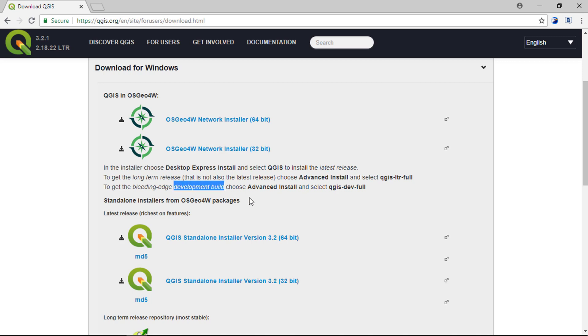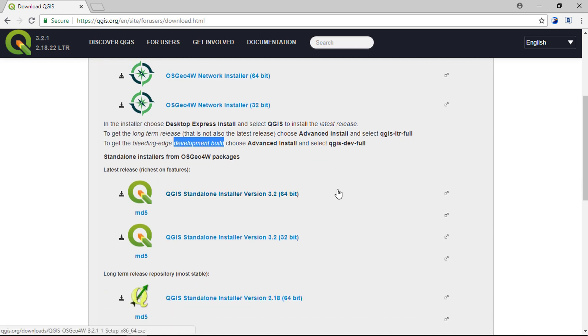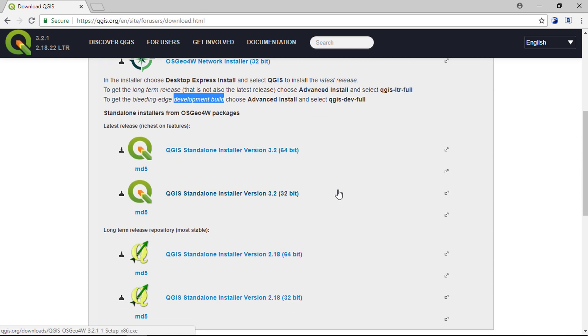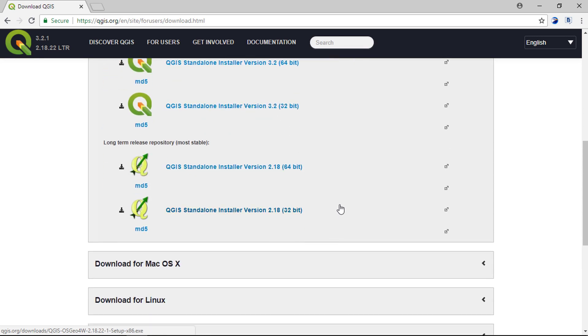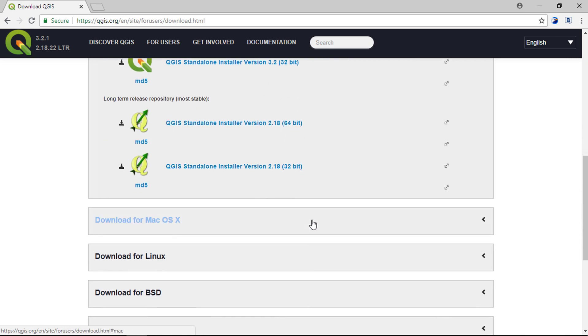Based on your processor, you can download the package for installation. This is the latest release with all the new features. Here is the long term repository, which is the most stable package.